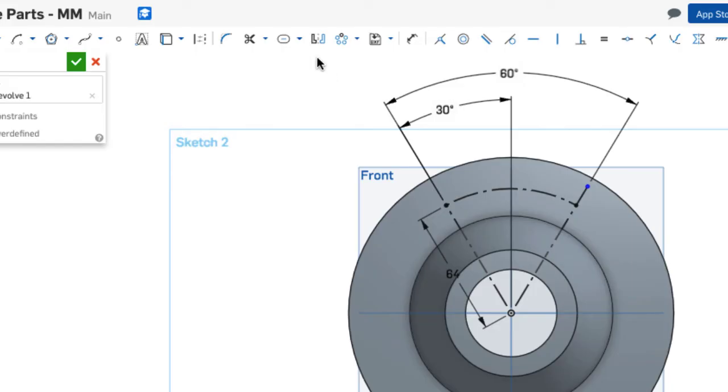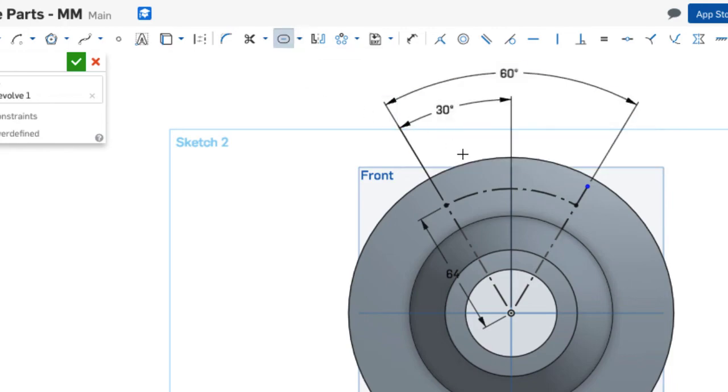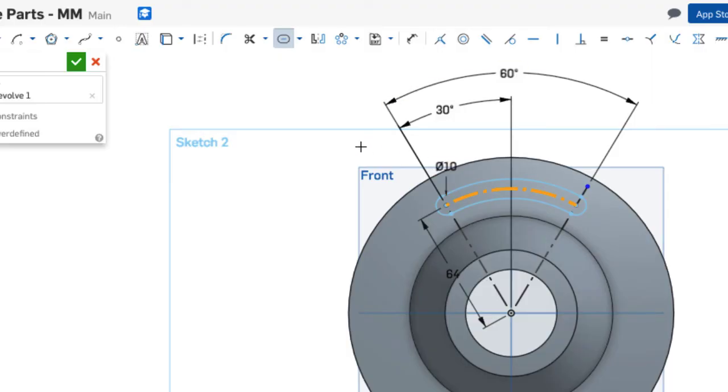From here I'm going to use my slot sketch tool. It's under offset. I will click on this construction line. This has a diameter of 10, and accept that slot.